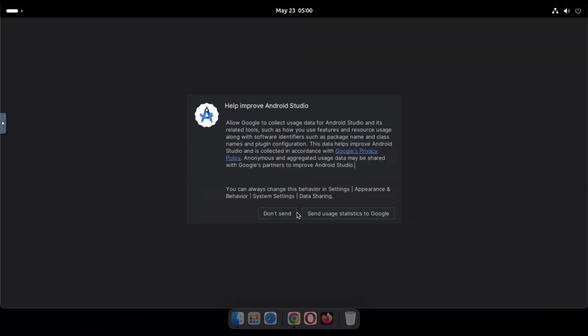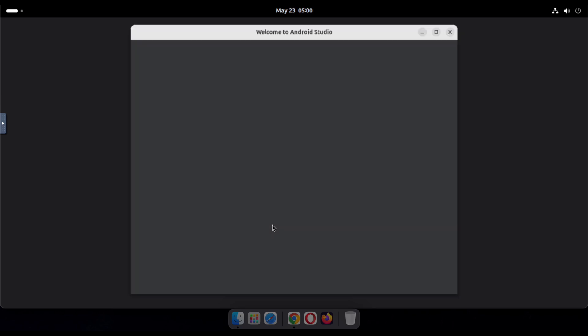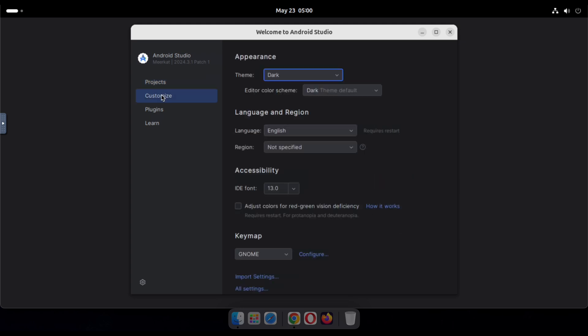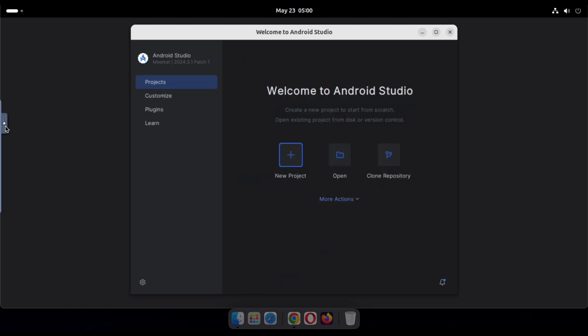Alright, now you're online, which means your VPS is ready to use. You can run Android Studio or any launched app directly in the cloud without installing anything on your local computer. You can even access the built-in browser now.